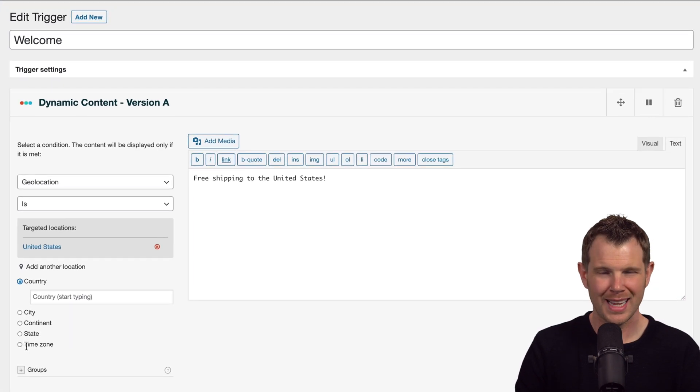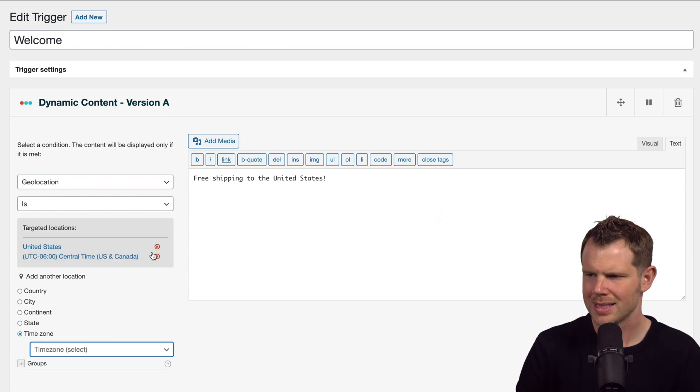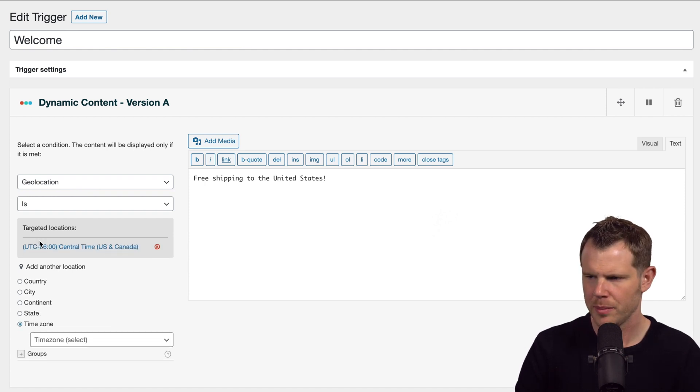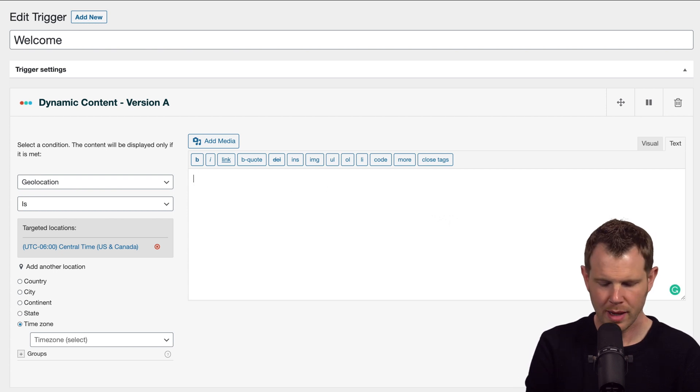Let's drill down a little bit more specific. We could do, well I guess this isn't more specific, but why don't we try by time zone. All right, I'm in the central time zone, so I'm going to go ahead and leave that as the only targeted location. I'll say something like "What's up central time zone." Not very practical, but this is just for testing.